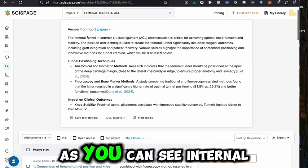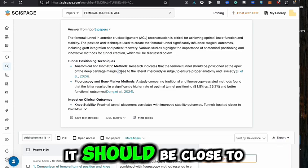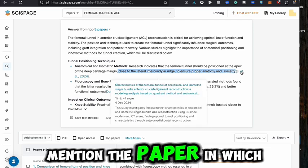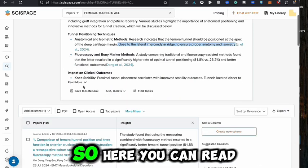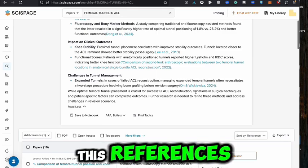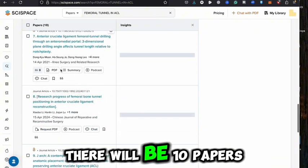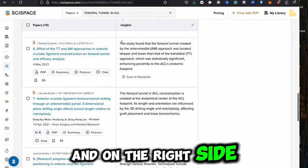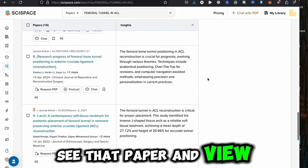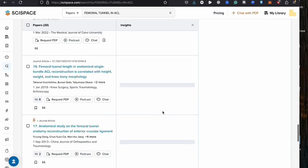It comes up with answers drawn from the top papers. You can see the tunnel position techniques — anatomical and isometric methods — noting it should be close to the lateral intercondylar ridge to ensure proper anatomy and isometry. The papers where this information is mentioned are also cited, so you can read more. On the left-hand side there will be around 10 papers, and on the right side the gist of each paper is shown.